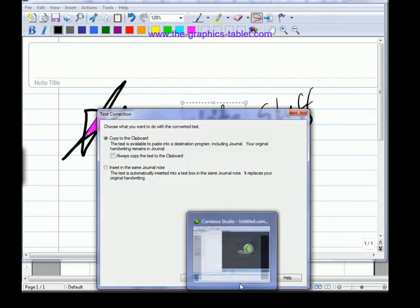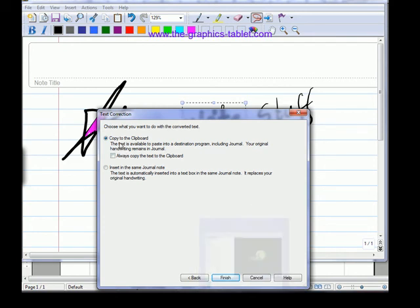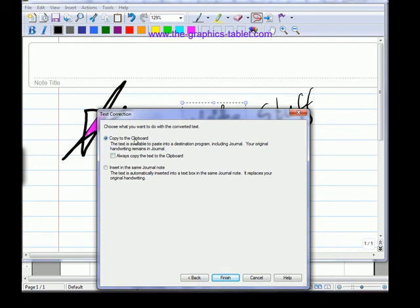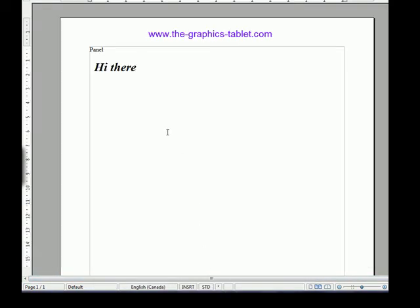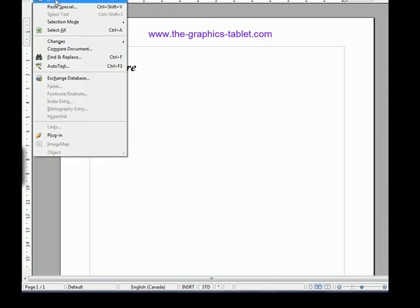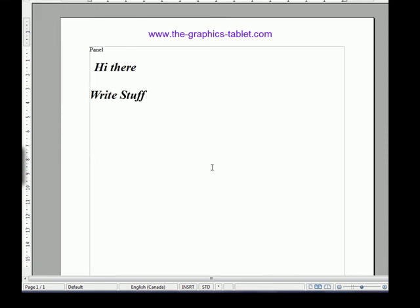Now I'm going to copy this to the clipboard. I can insert it in the same journal note, but I'll copy to the clipboard. So it's copied to the clipboard. We can go back here a couple spaces. Edit, paste. 'Write stuff.' I brought it over from there. So that's another thing you can do.